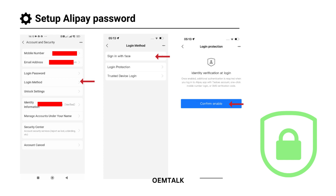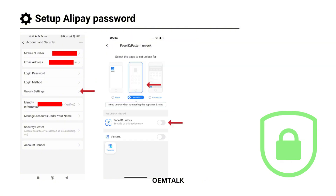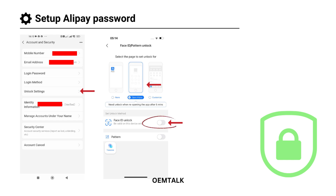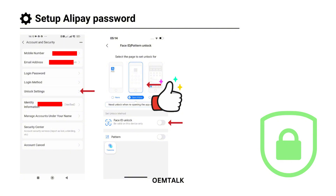Now let's look at the Unlock Settings. The Unlock Settings determine how Alipay can be unlocked. You'll see options like No Unlock, Face ID Unlock, or Custom Unlock. For this demo, I'll select Face Unlock. Remember, you must complete the Login Method setup first before enabling this feature. Once the unlock settings are configured, you're all set.